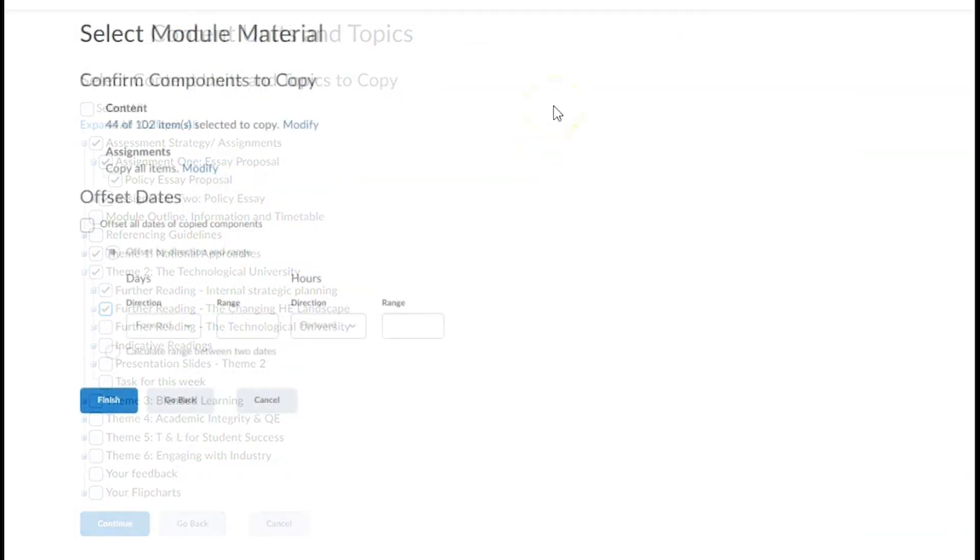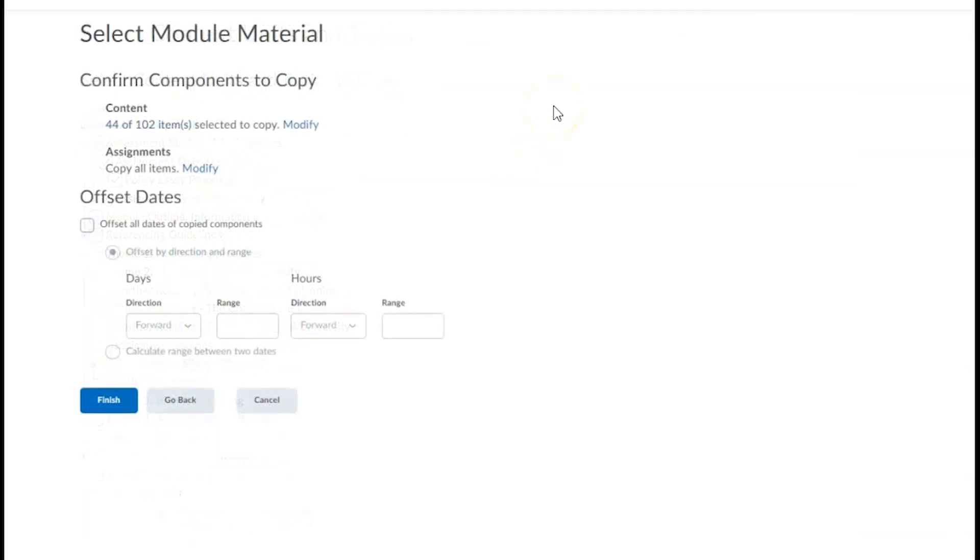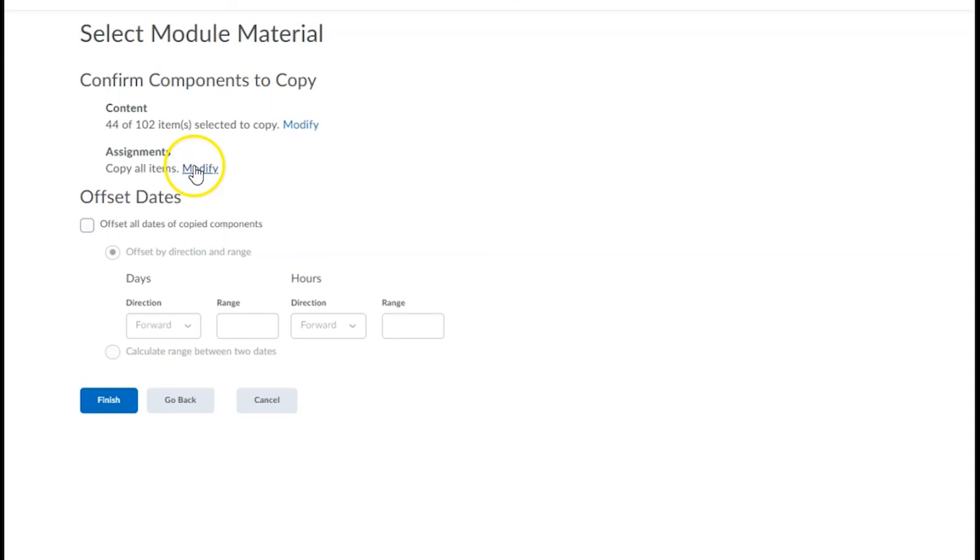When you're happy with your selections, click on the blue finish button. You can also modify individual components or use the go back button to return to a previous page.